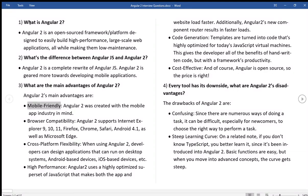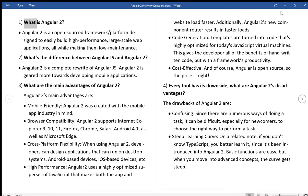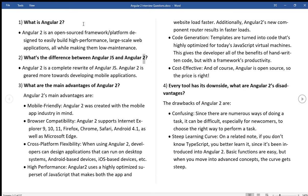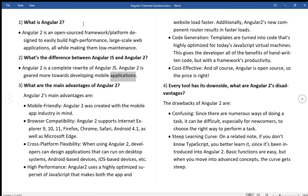Mobile friendly, Angular 2 was created with the mobile app. What is Angular 2? Angular 2 is an open-sourced framework platform designed to easily build high-performance, large-scale web applications, all while making them low maintenance. What's the difference between AngularJS and Angular 2? Angular 2 is a complete rewrite of AngularJS. Angular 2 is geared more towards developing mobile applications.